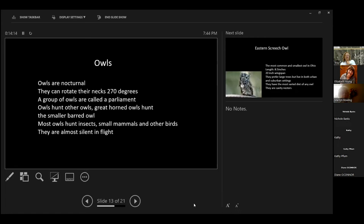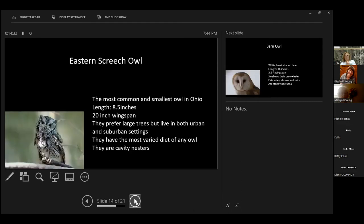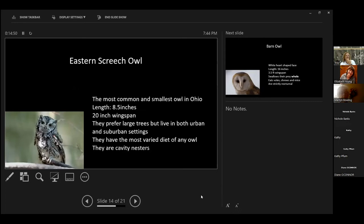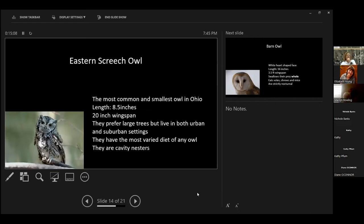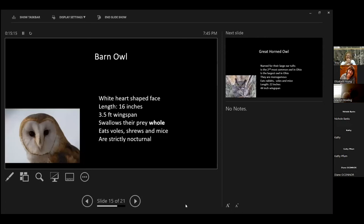Owls hunt other owls. Great horned owls will actually hunt the smaller barred owls, which I didn't know. They hunt insects. They hunt small mammals and other birds. They are almost silent in flight. They have special feathers that allow them to, you don't even hear them whenever they flap their wings. Our cutest little owl in Ohio is called the Eastern Screech Owl. He's the smallest and most common. He's only eight and a half inches tall with a 20-inch wingspan. Look at that little face and those eyes.